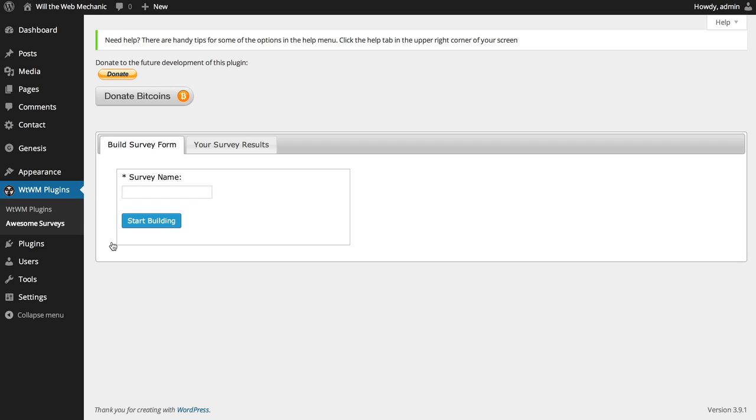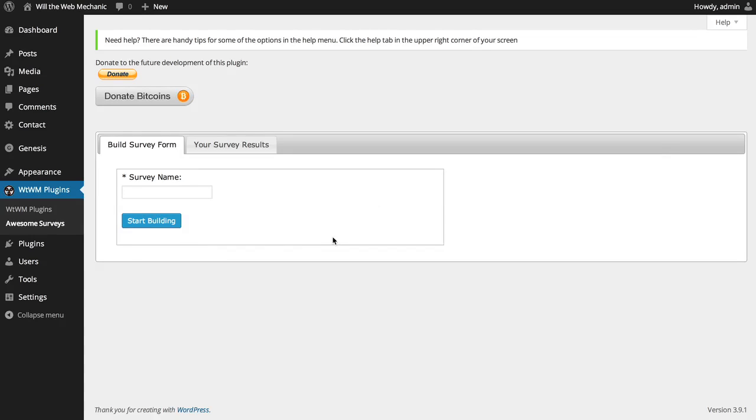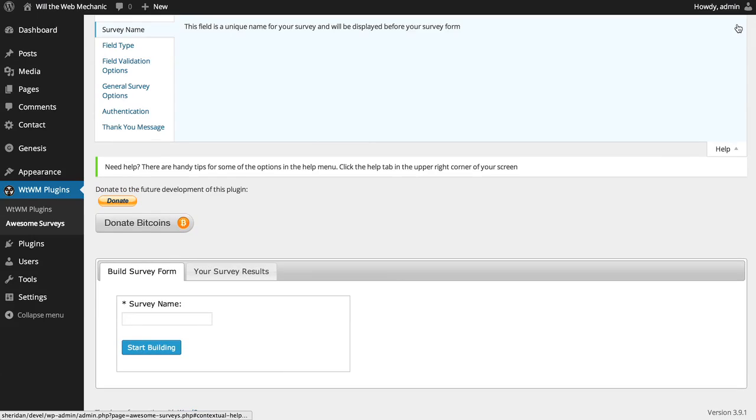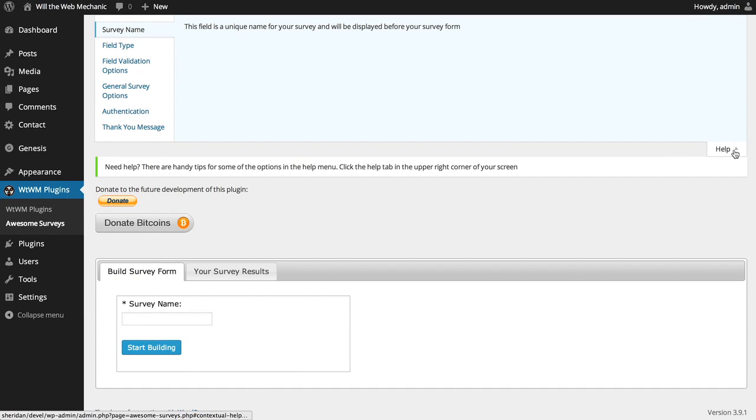You should see something similar to what you're seeing in this video. Before I show you how to build a survey, I'd just like to point out that there is a contextual help tab included with this plugin, so that if you get stuck on something, you can reference the help items. The contextual help is accessed by clicking the help tab in the upper right corner of your browser window, and as you can see, it has a few items for the various fields that we'll be going over next.